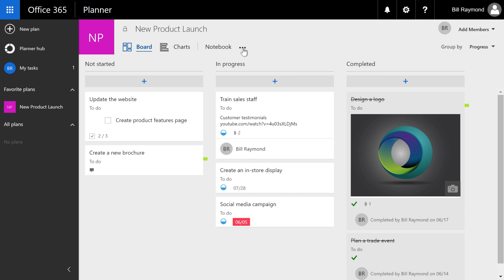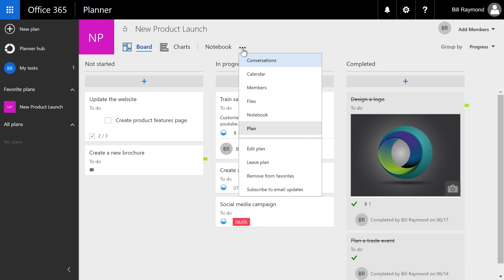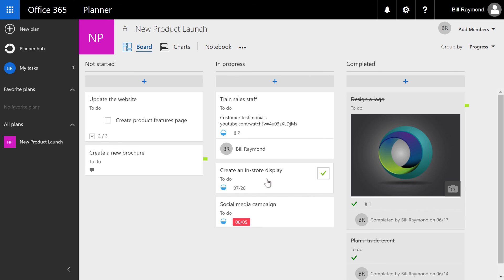When you're done and you want to remove that from favorites, just go back up to the plan again, to the context menu, and you can choose remove from favorites. And there you go.